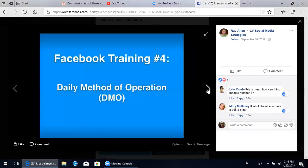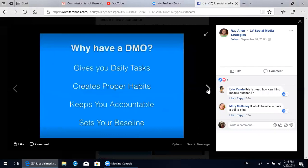Welcome to module number four: daily method of operation, or DMO. So why have a daily method of operation? Several reasons: first, it's going to give you daily tasks so you're not just sitting there scrolling on Facebook aimlessly - you'll have specific tasks to complete. Number two, it's going to help you create proper habits to use Facebook as an effective tool. Number three, it's going to keep you accountable. And number four, it's going to set your baseline.